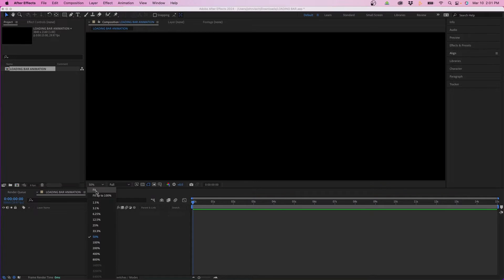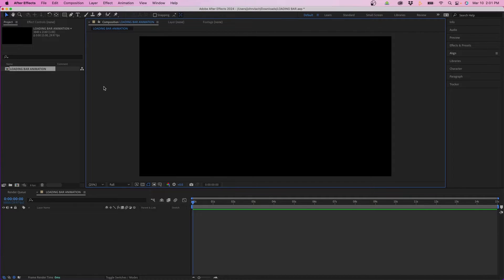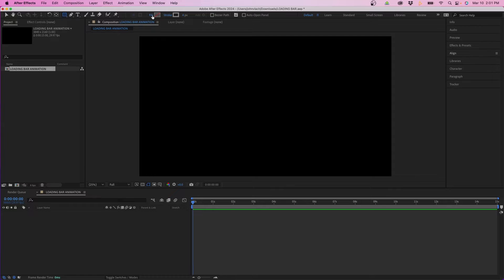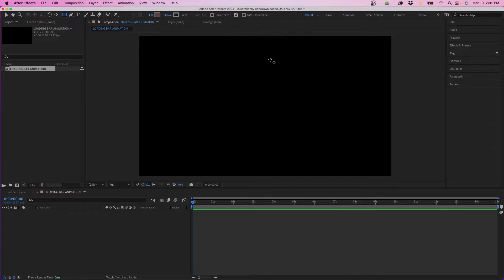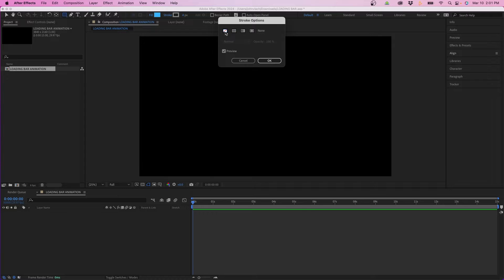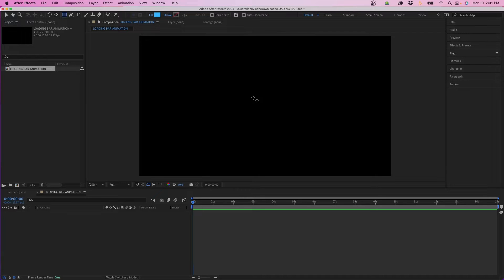I'm going to fit my scale to view. The first thing we're going to create is the loading bar itself — the stroke, the outline, and then the fill. To do that, we're going to grab our rectangle tool. At the top we're going to change our fill and stroke settings. First focus on fill — click on it and change it to solid color, then click okay. Go into stroke and disable it, then click okay.